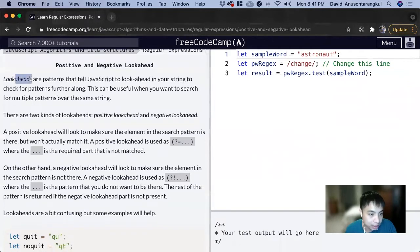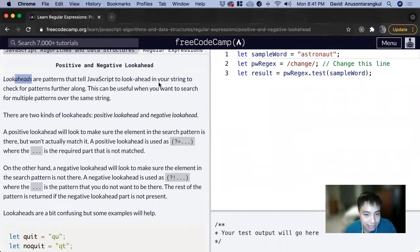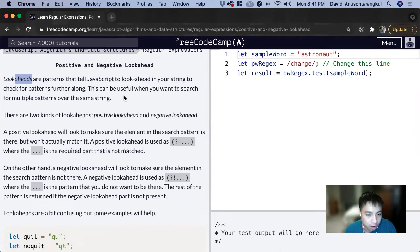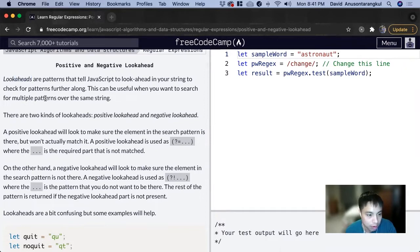Lookaheads are patterns that tell JavaScript to look ahead in your string to check for patterns further along. This can be useful when you want to search for multiple patterns over the same string.